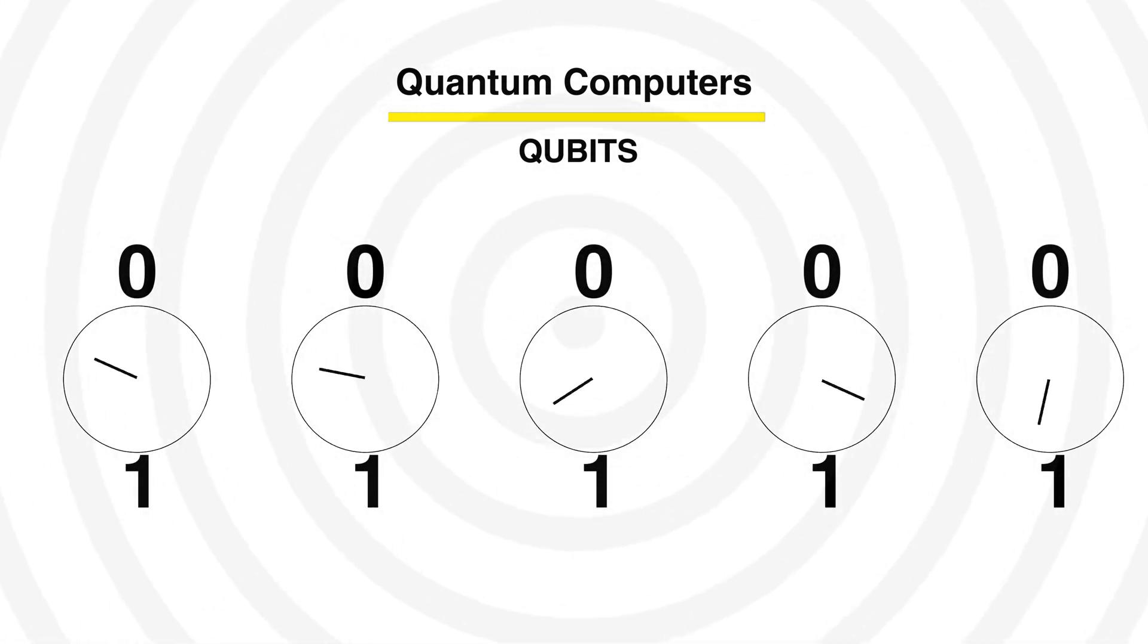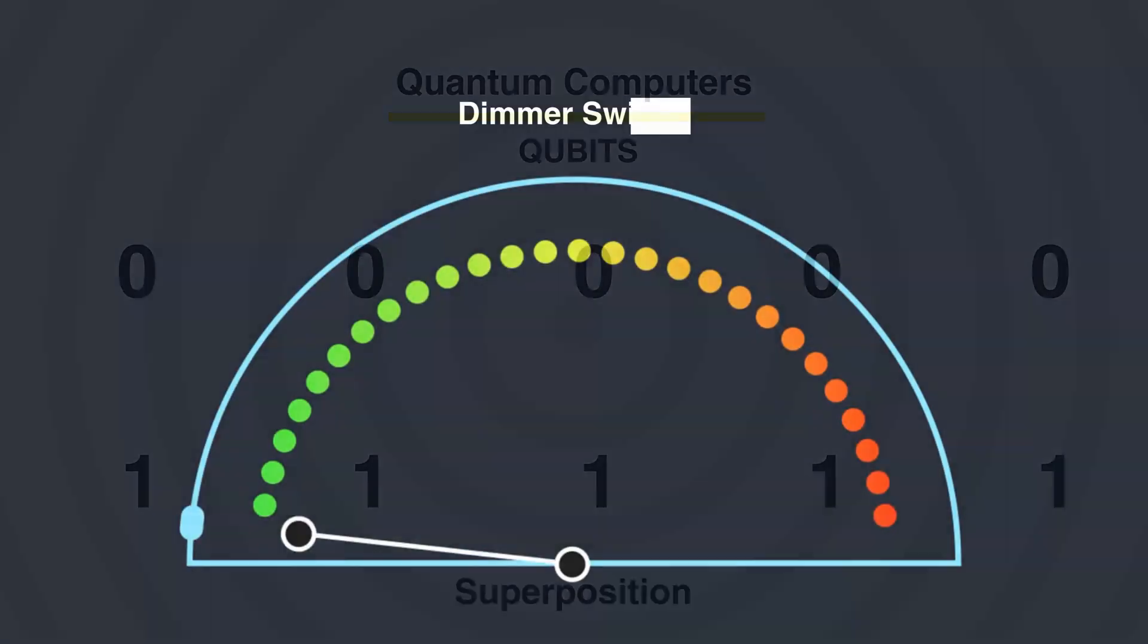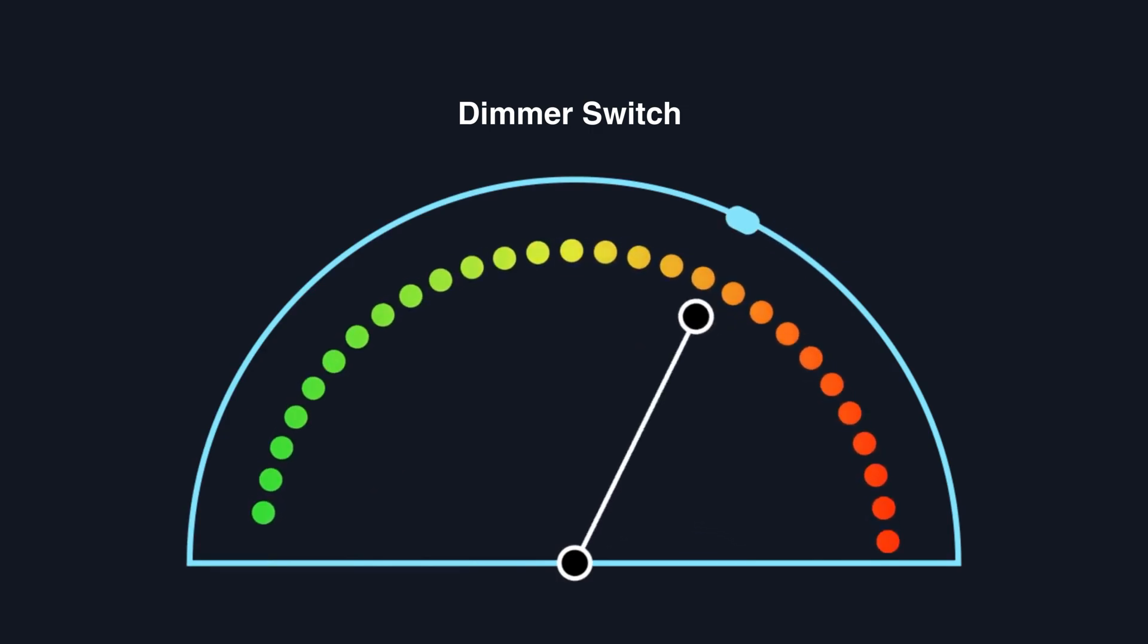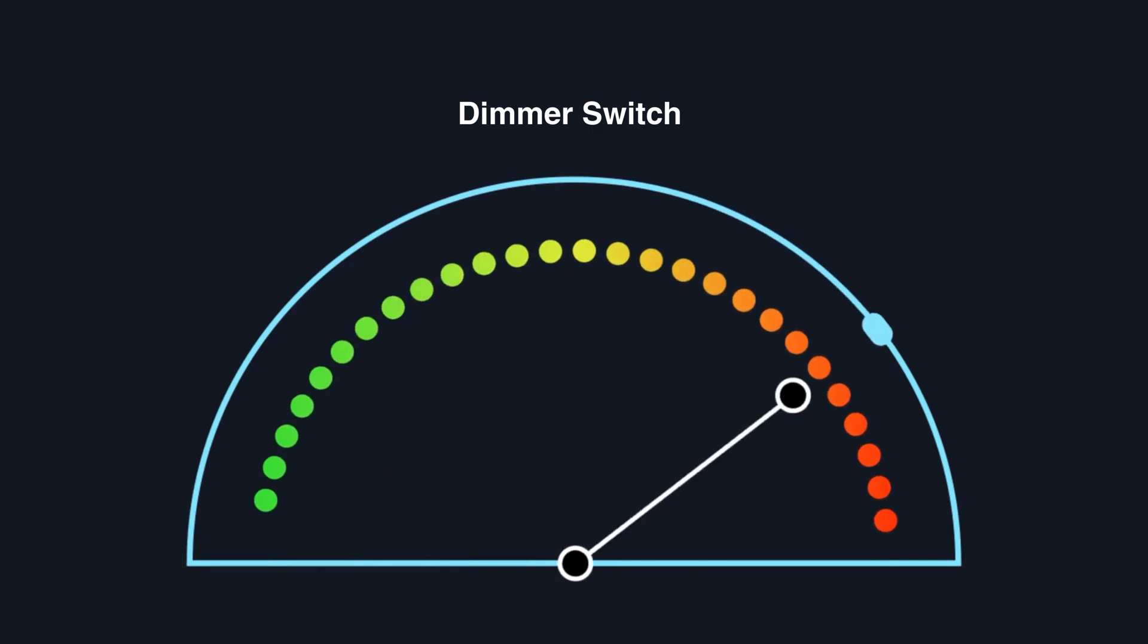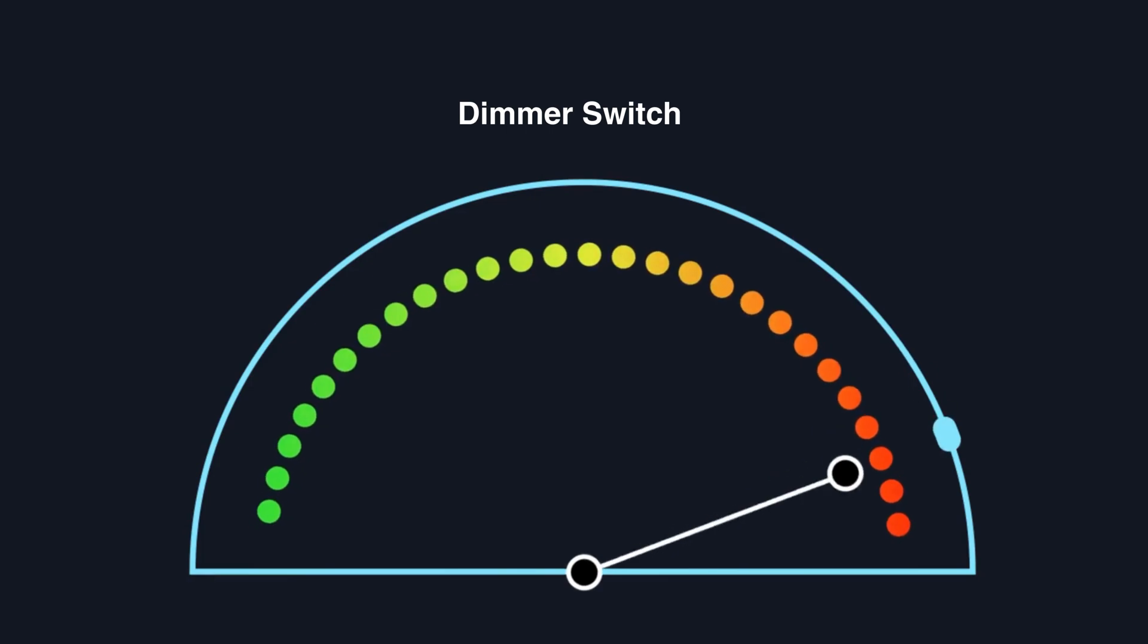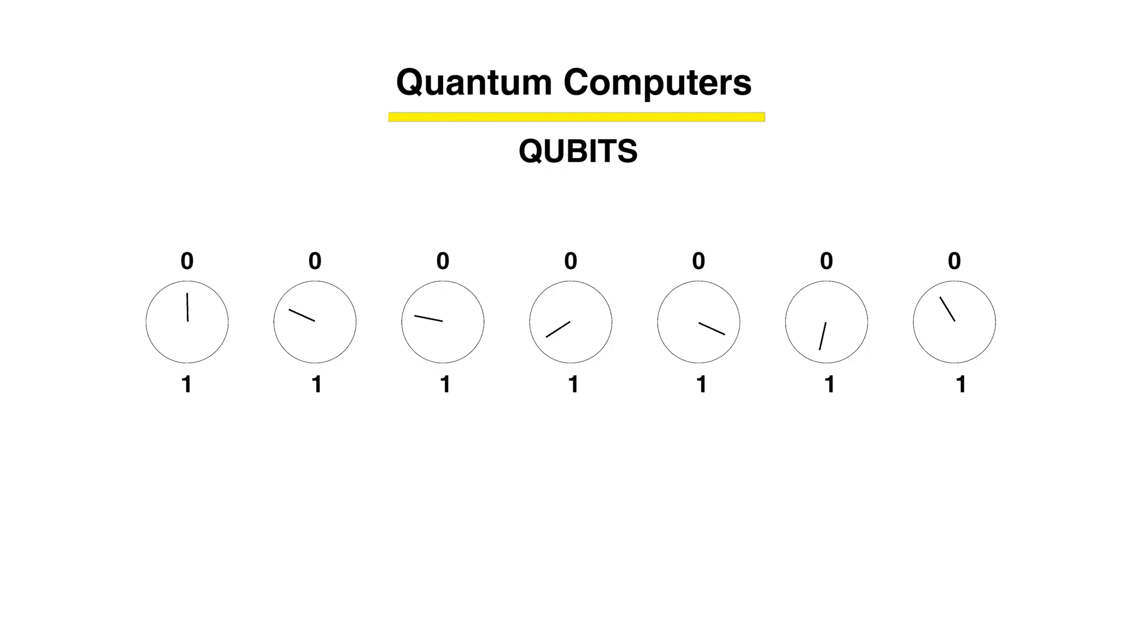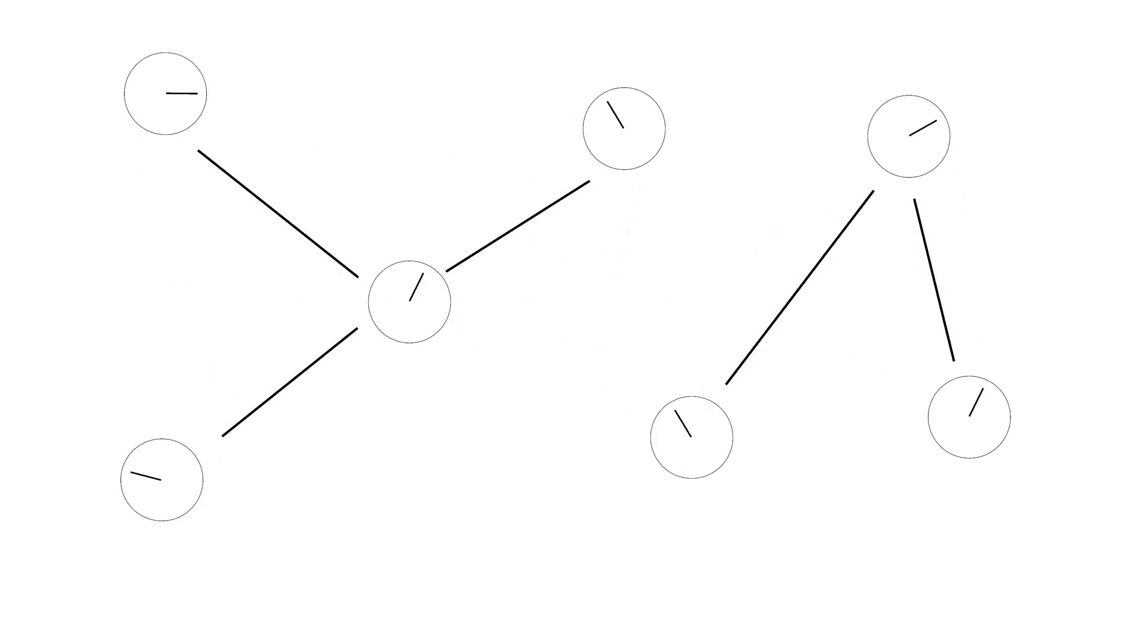When a qubit is zero and one both, this state is called superposition. Imagine a dimmer switch that's not just fully on or off but can be at multiple levels in between all at the same time, or fluctuating so fast in a controlled manner that we say it's both at the same time. It can be explained as qubits being both zero and one simultaneously, or qubits can take many positions or values between zero and one.